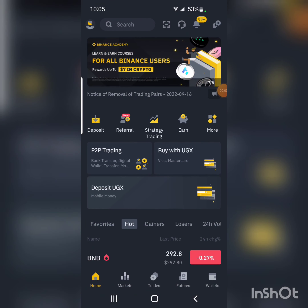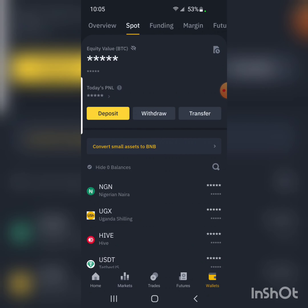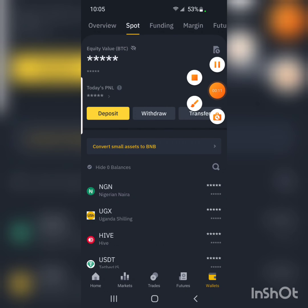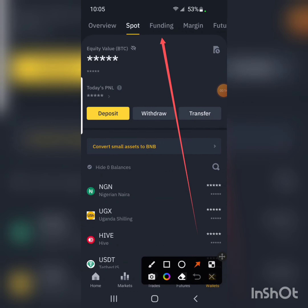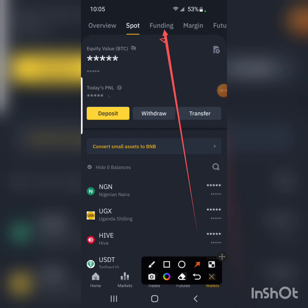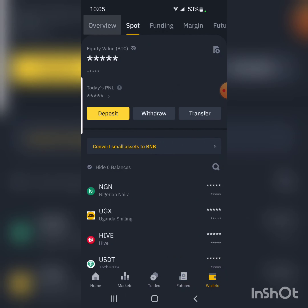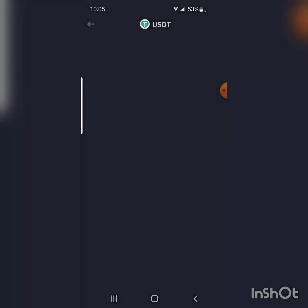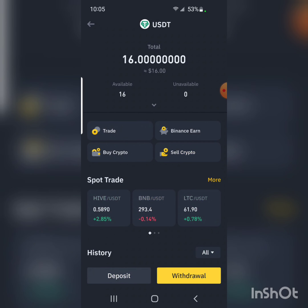Now go to the Binance app. Go to your wallet — either Spot or Funding, depending on where your money is. I'm going to use Spot. I have some USDT on Spot — you can see USDT is here.